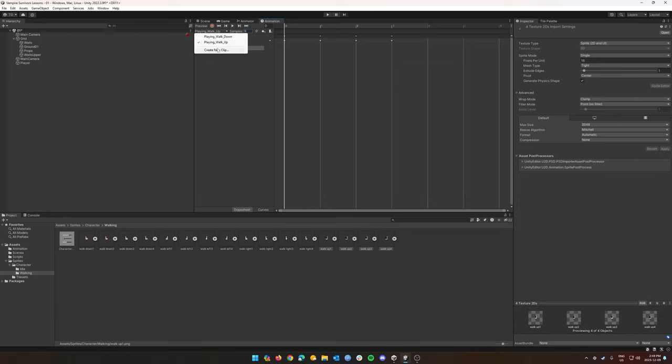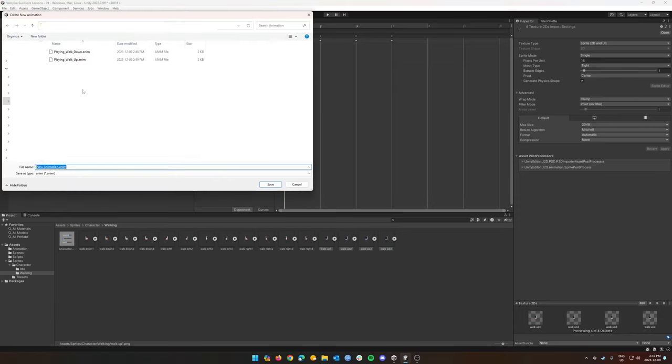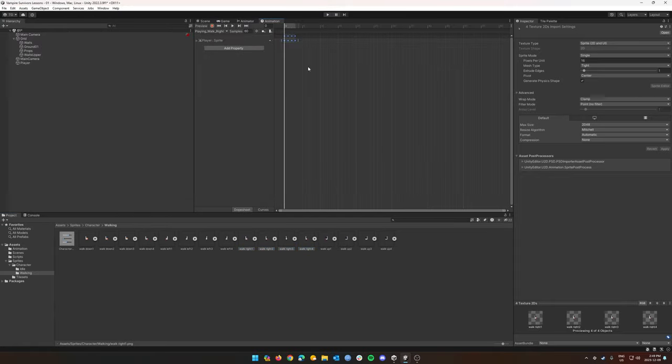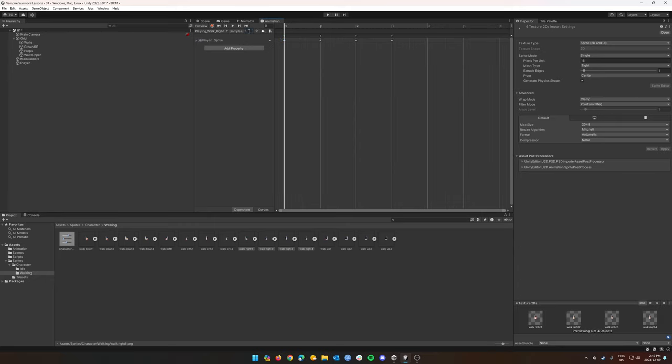And then let's create another new clip. I'll call this player walk right. Take my walk right animations, drag those in, samples to six.